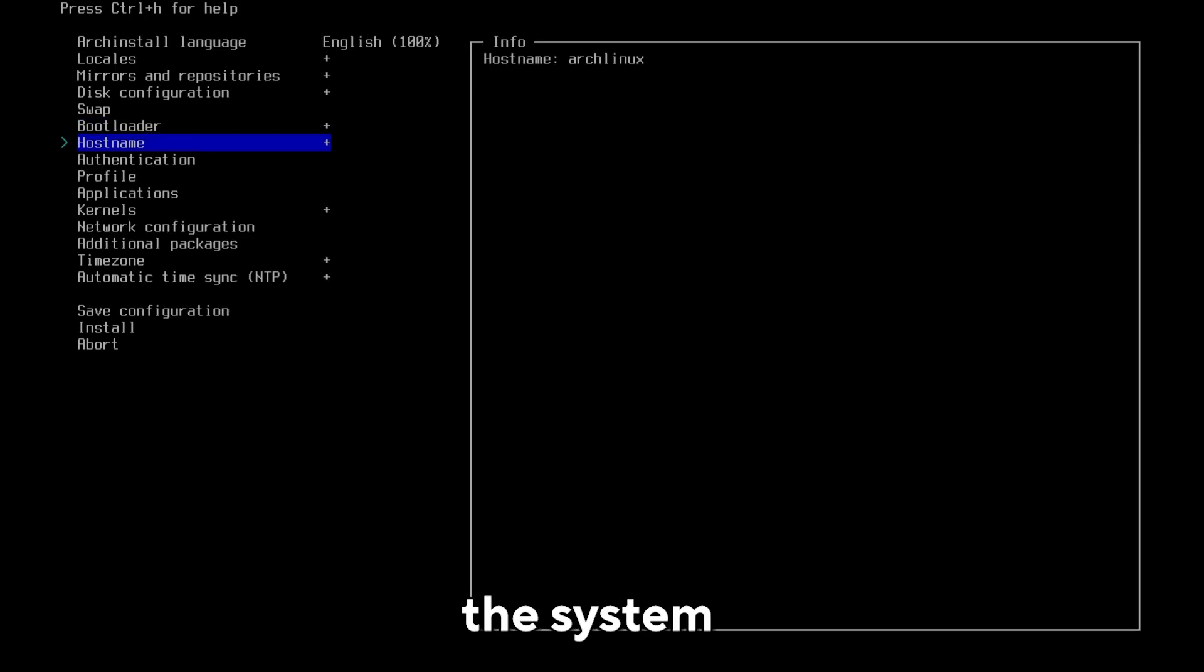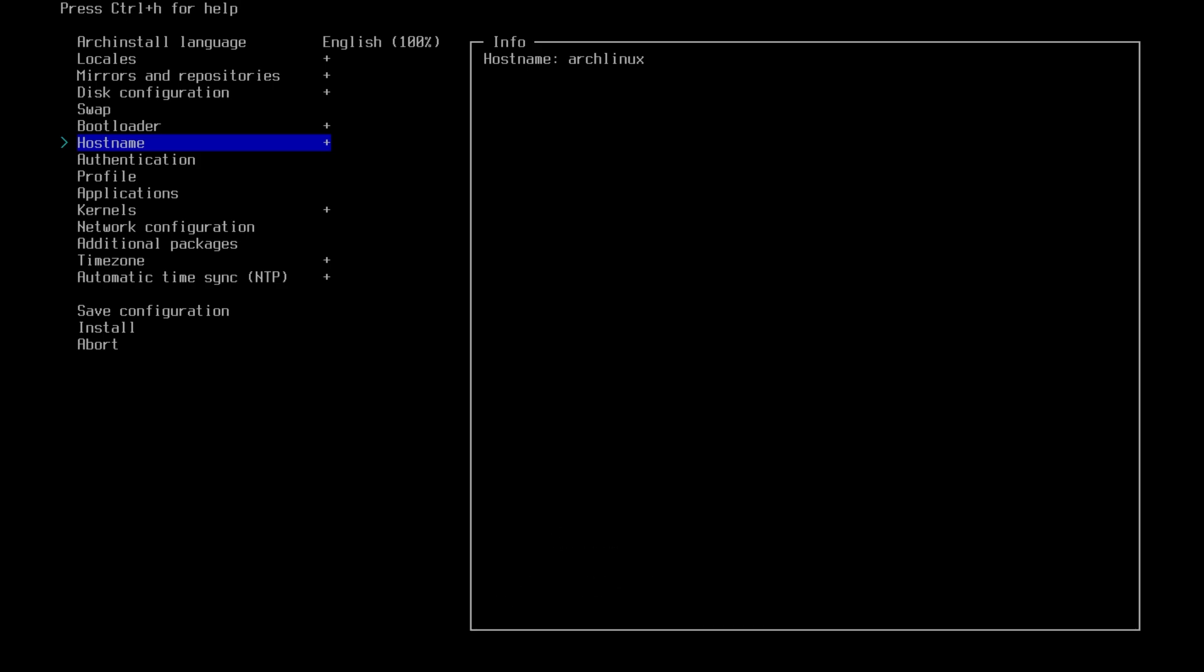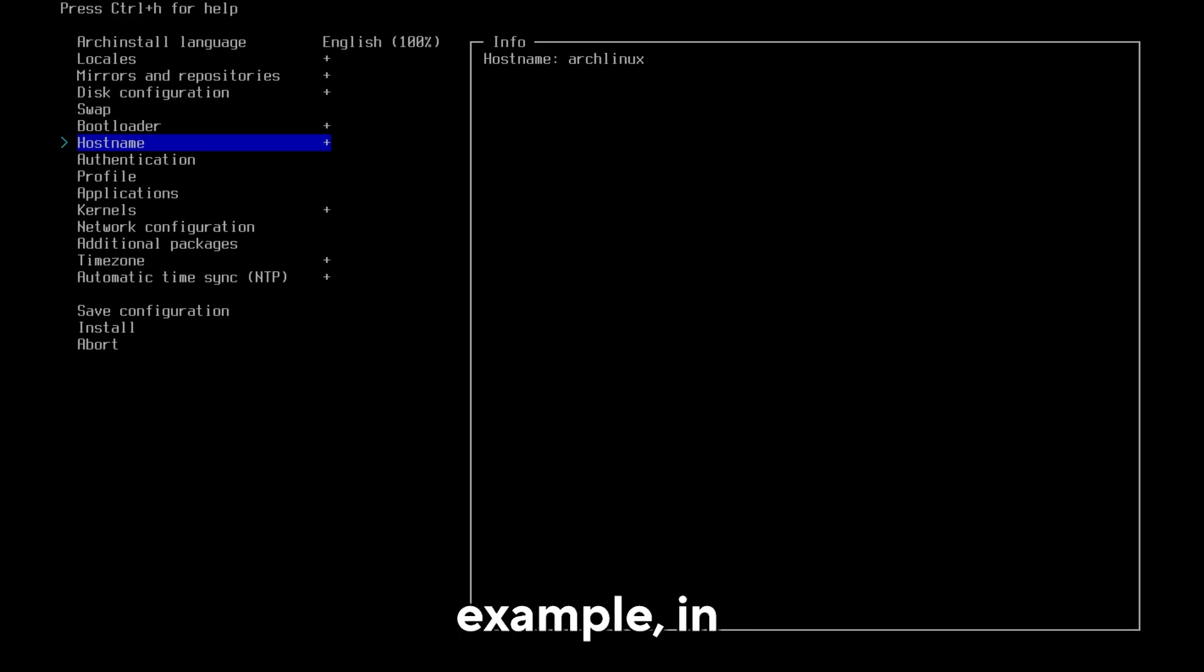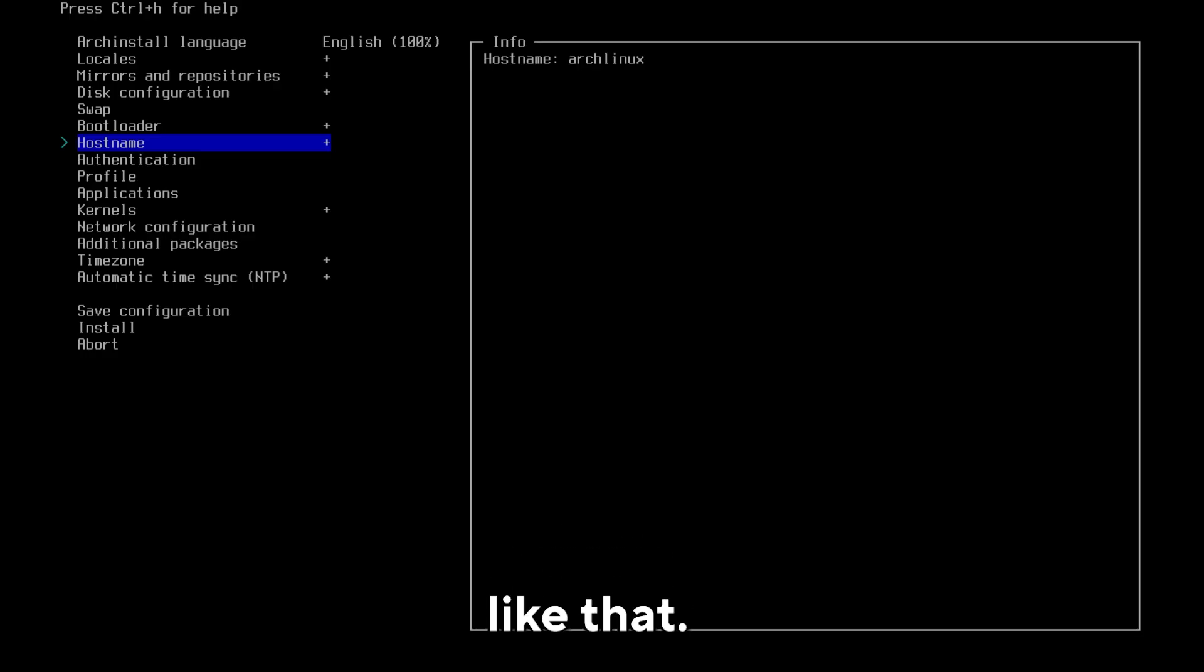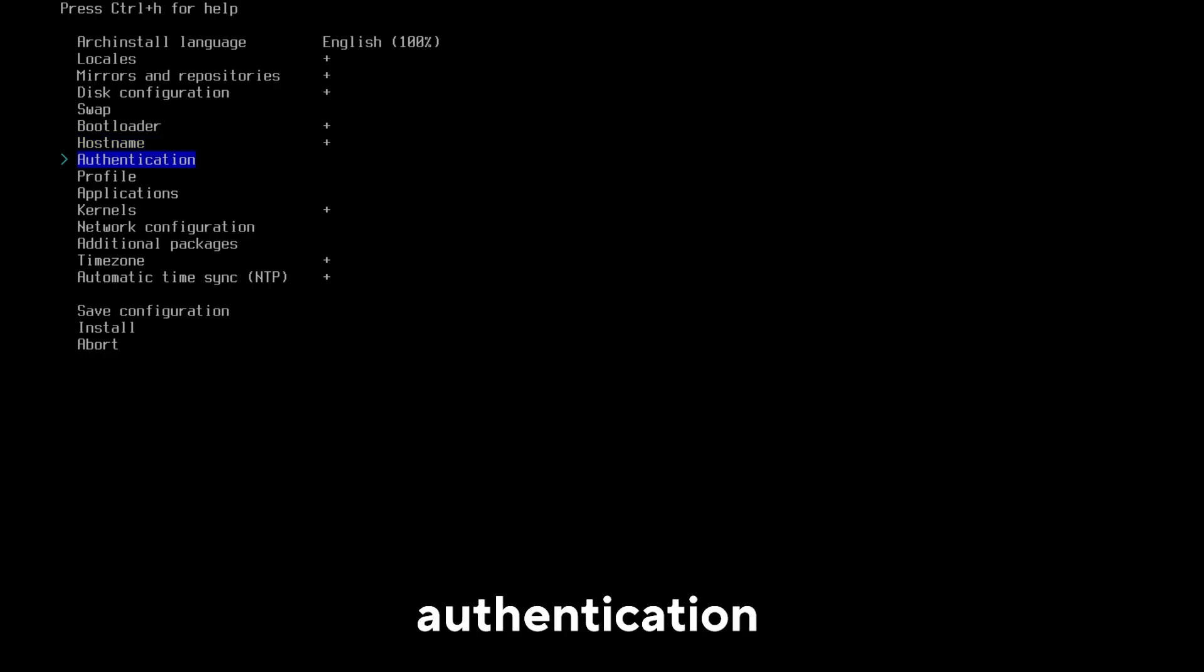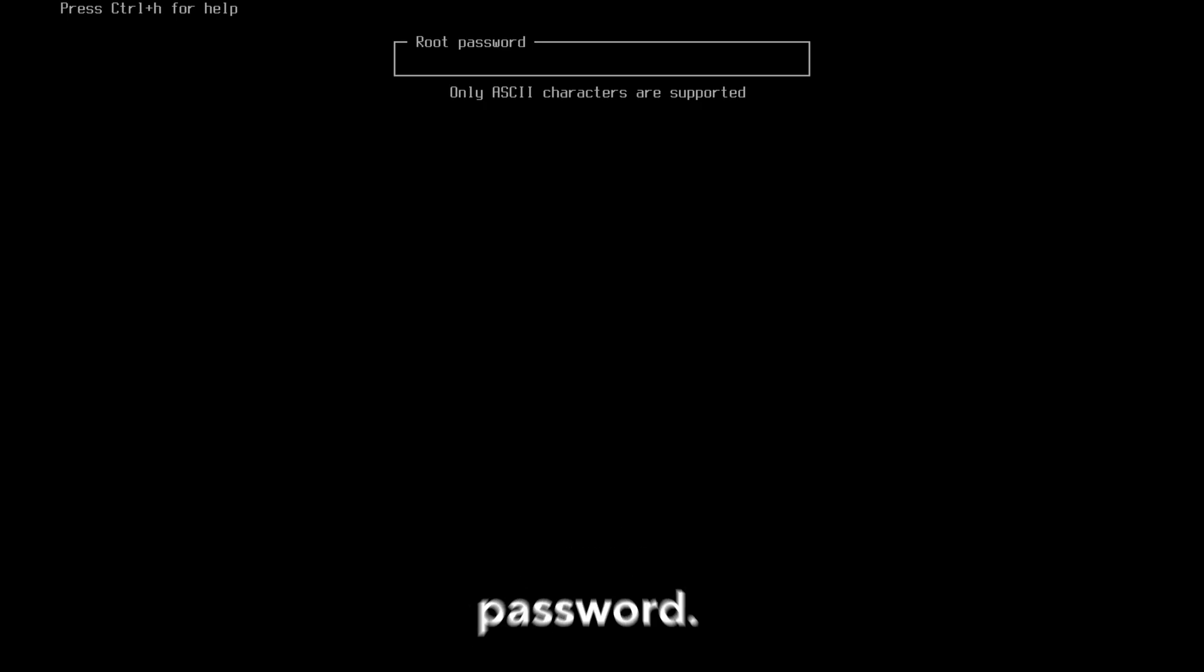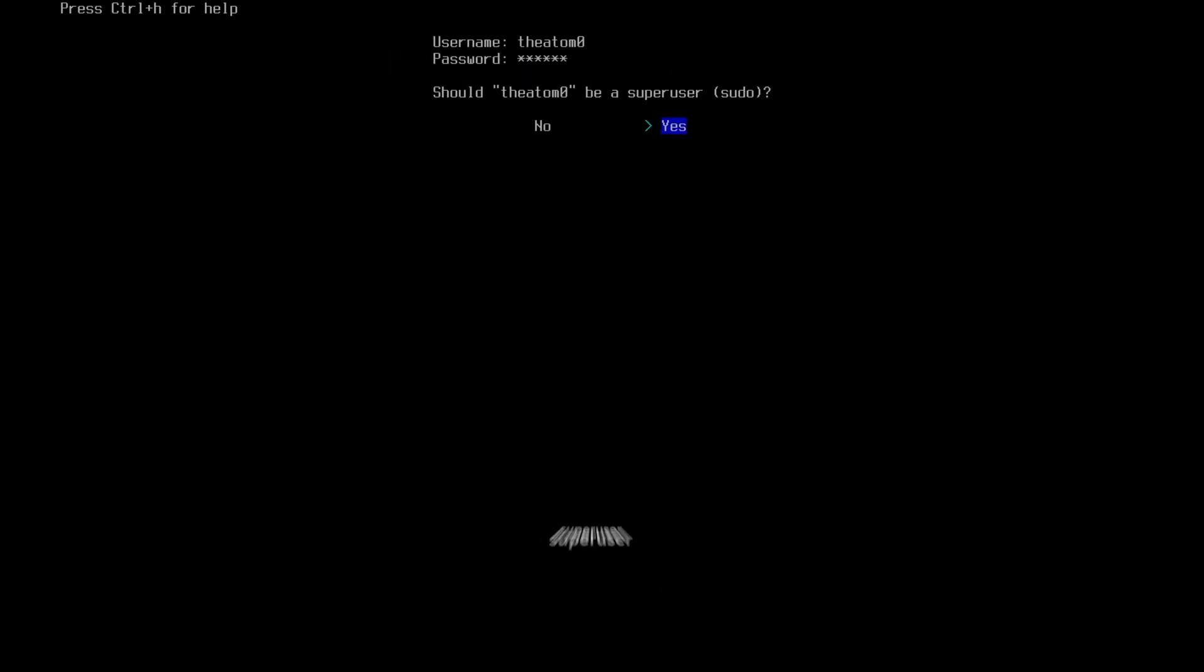The hostname is the name of the system that other systems see when they see you via network, but also what you see in your terminal. For example, in the terminal you will see Arch Linux. Personally, I leave it like that. Select authentication and create a root password. Then add a user and give that user access to the super user sudo.